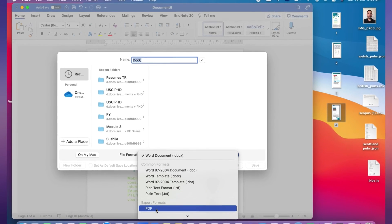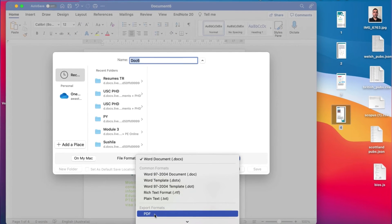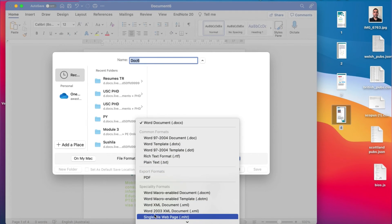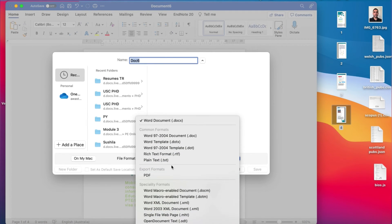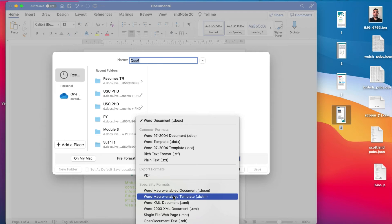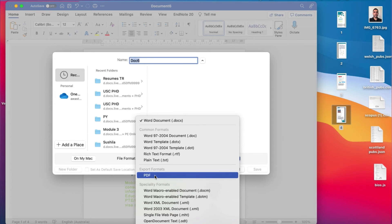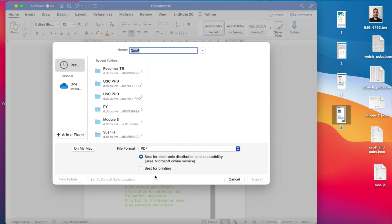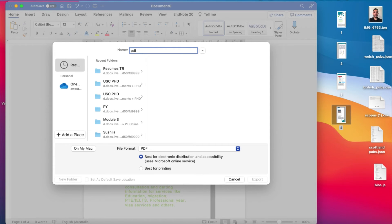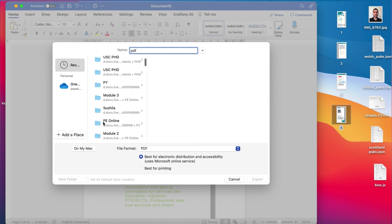There are many other formats you can convert your document into, but in this case we are creating a PDF document, that's why it is necessary to click on the PDF format. So you can name your document. I will name it as PDF and you can choose the place where you want to save it. I can save it on the desktop.